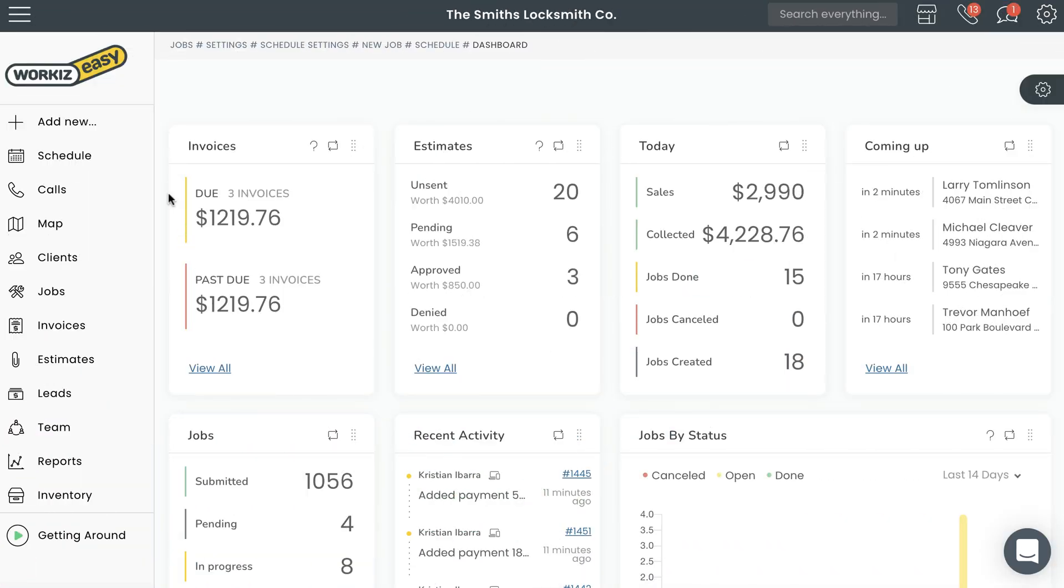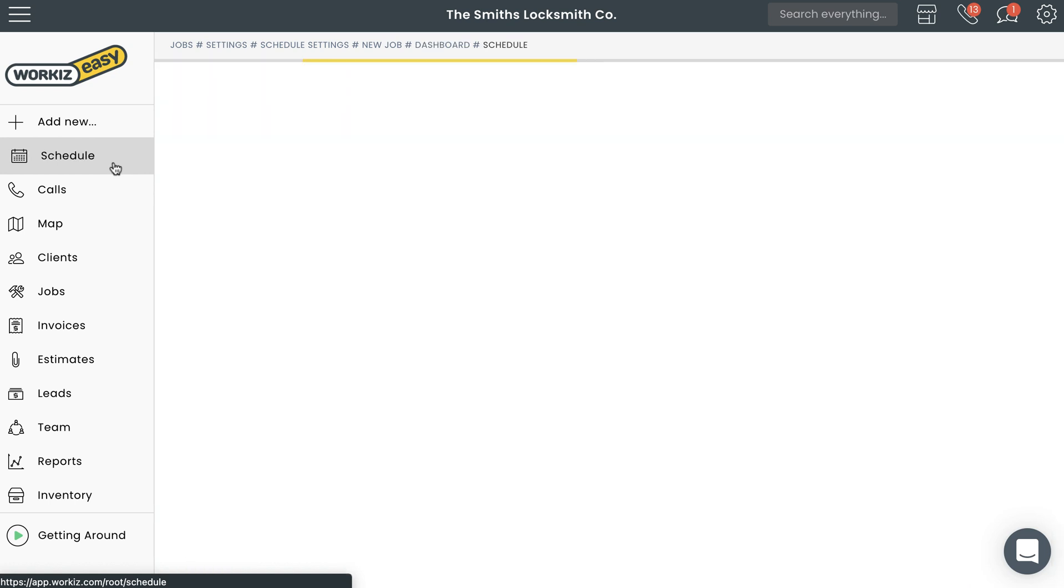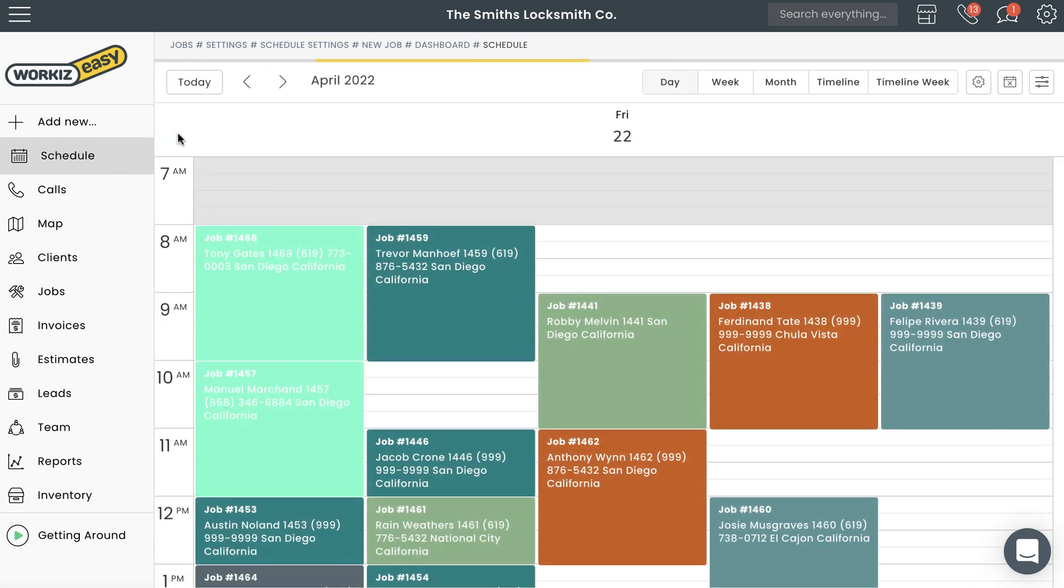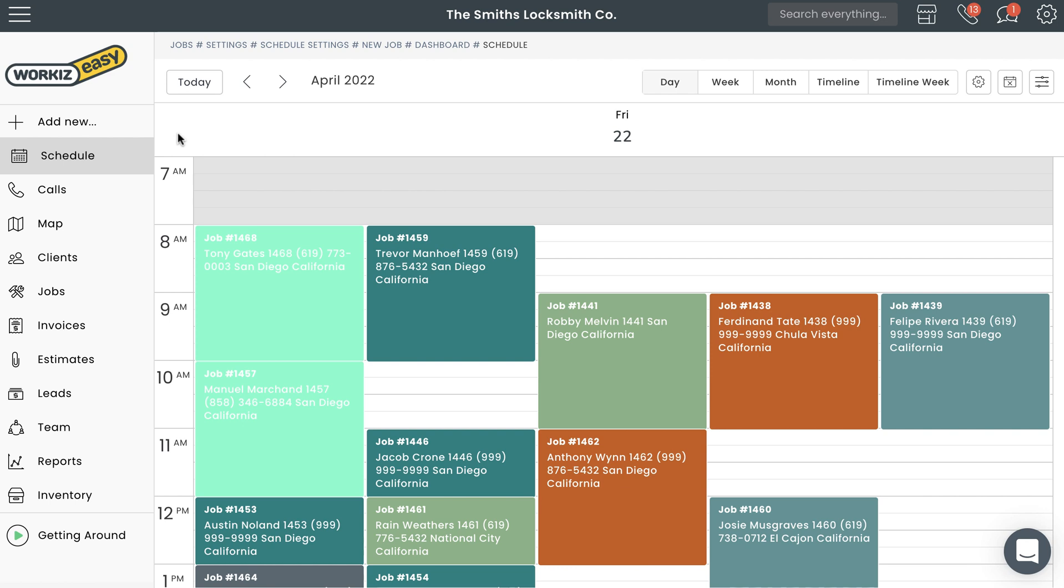To access the schedule, go ahead and select it from the sidebar navigation right here. One of the first things you'll notice is that the appointments on your schedule are color-coded. Each color represents a member of your team that has been assigned to this particular job, task, or lead. If you need to make any changes to a team member's color, you can do so from the team page.